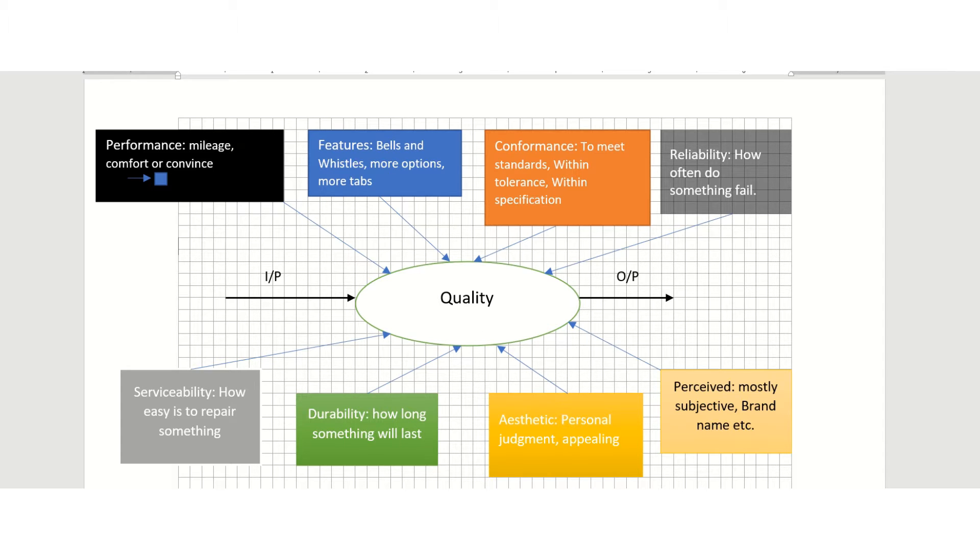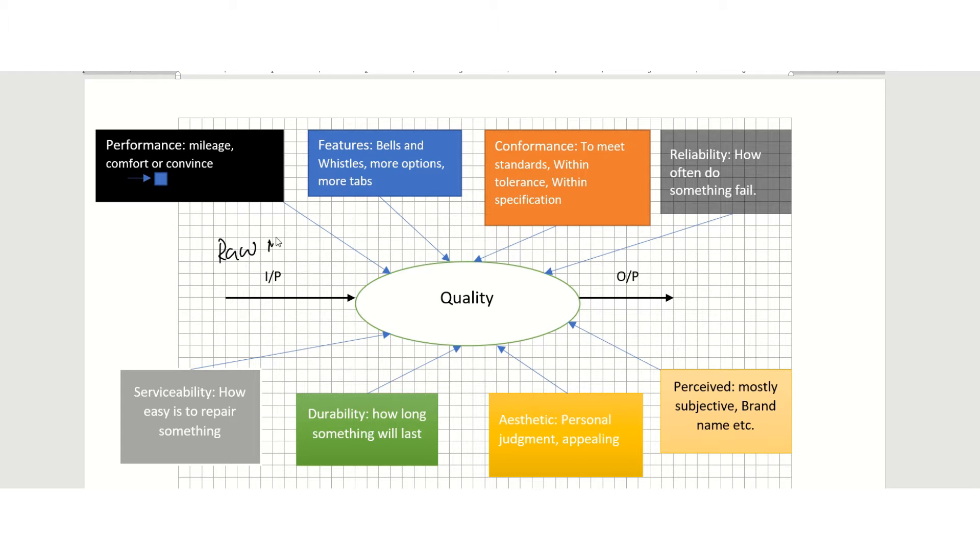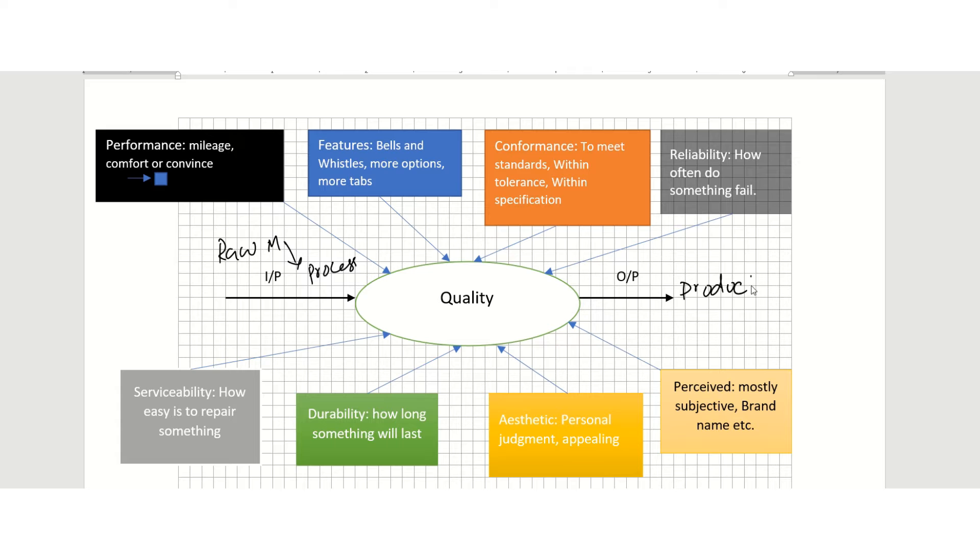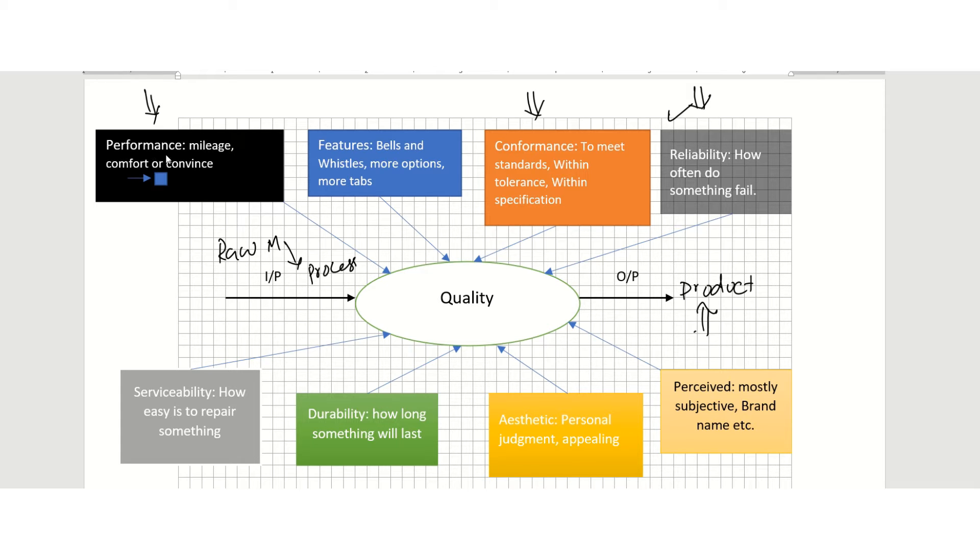For example, let's say we have some raw material that went through a process and we got this product. A customer might want a dimension of quality which is reliability, another dimension might be conformance, and another dimension probably performance. If this product has these three dimensions, then you have provided a quality product to that customer.